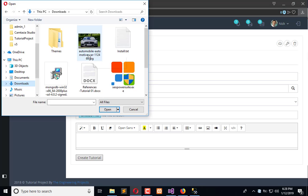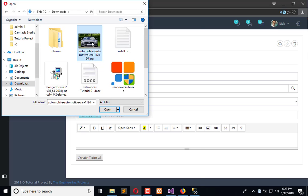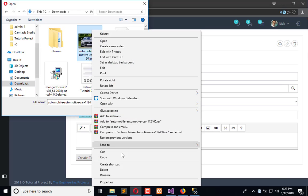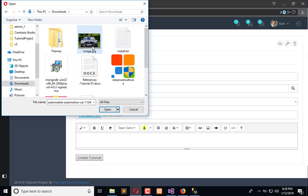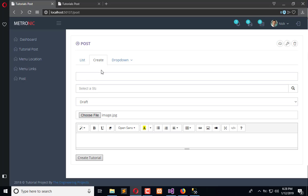What we can do: we can first rename it, and now we will upload this. Open it now.